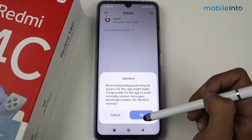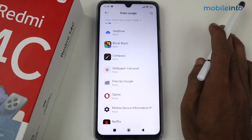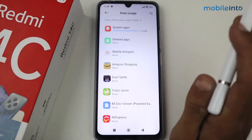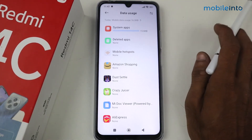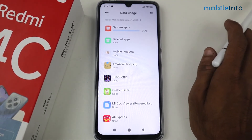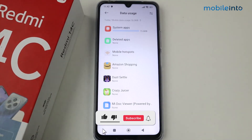Do this for all your applications except WhatsApp, because WhatsApp requires background data to function. That's how you can save your data and enable data saver on the Redmi 14C device.